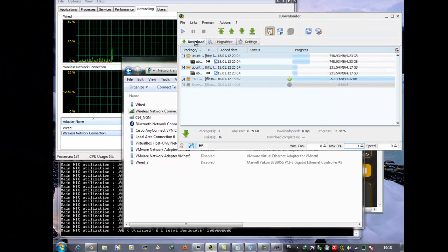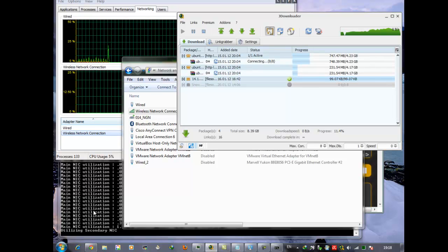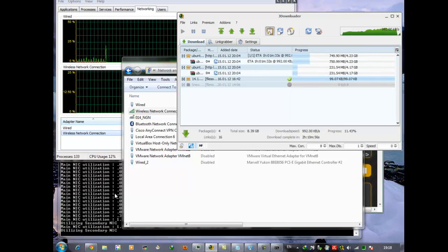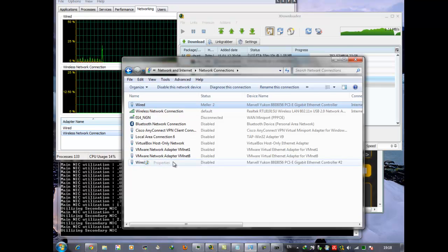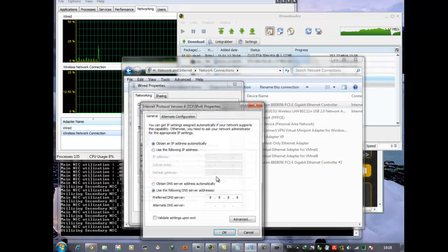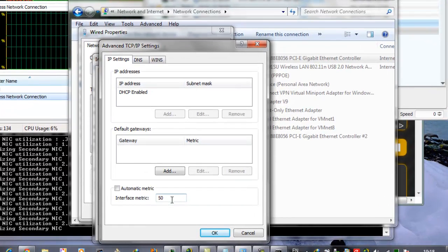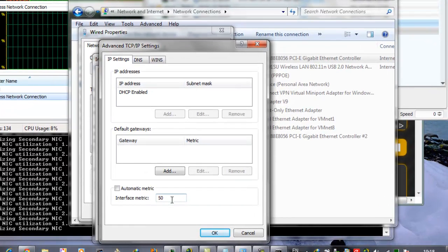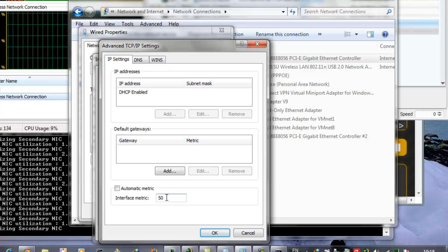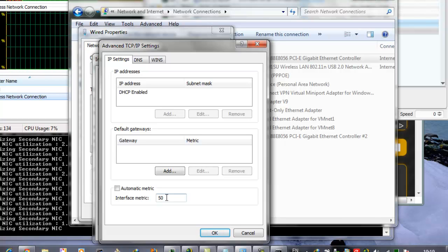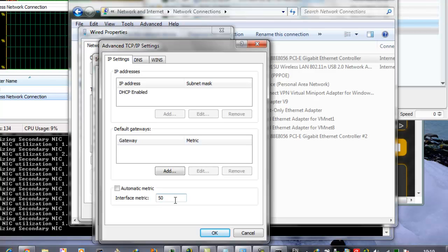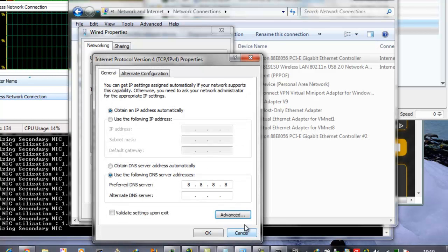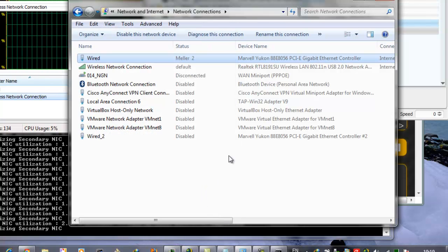Now when I start my download, what the script actually does is change the metric attribute for the wired interface. And now you can see that the metric that was one before is now 50. 50 is higher than 25. 25 is the metric for the Wi-Fi. So because it's now lower, it will be the one that Windows will route its request through.